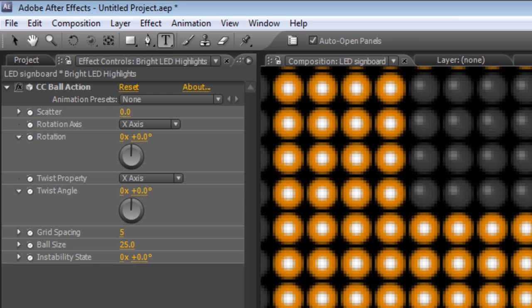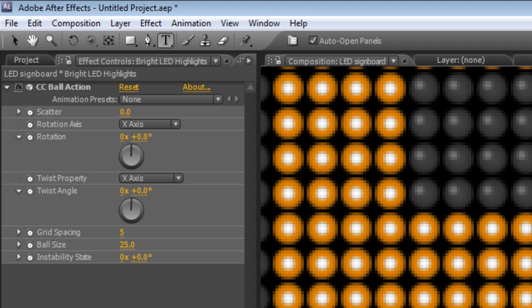Now unlike the dark LEDs which are lit by an external light so their highlights are at the top left, the bright LEDs are lit by the LED inside so obviously the brightest point on those is going to be smack in the center just as it is here.